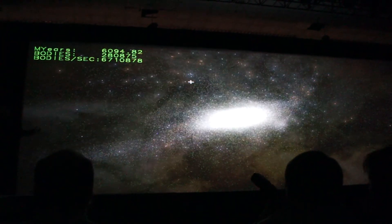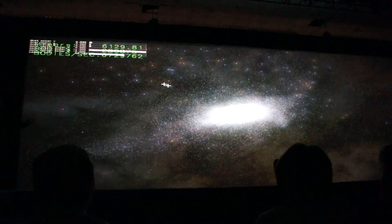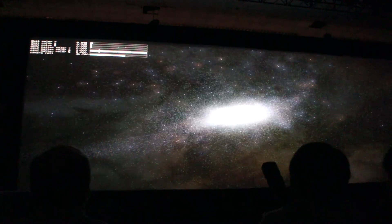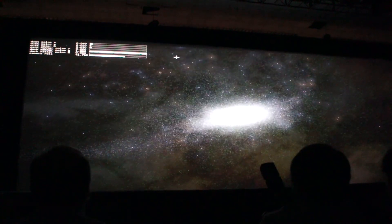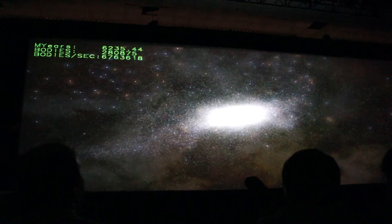Ladies and gentlemen, we've identified dark matter. Real-time data — that's fantastic.